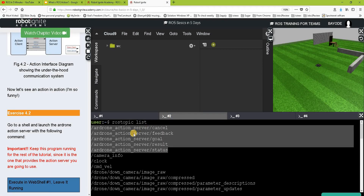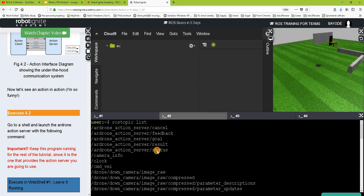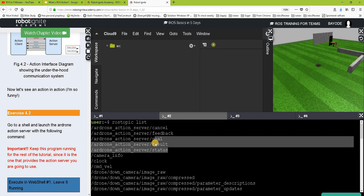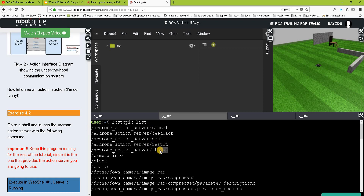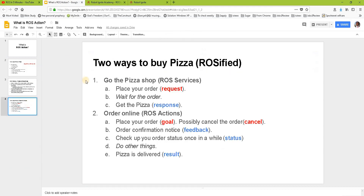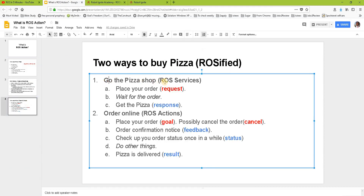Back to the command we ran earlier — from the output, these are the messages involved when interacting with an action: cancel, feedback, goal, result, and status. To compare with the pizza shop: going in person means you place your order (service request), wait, and get your pizza (service response).